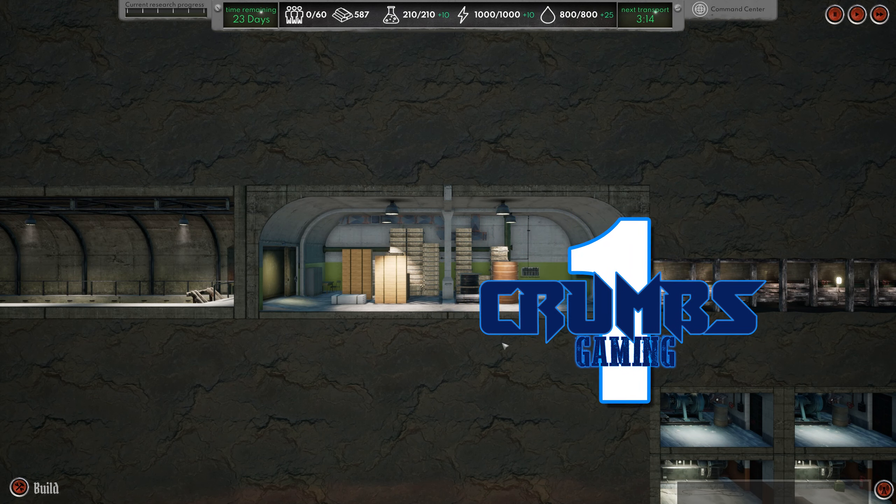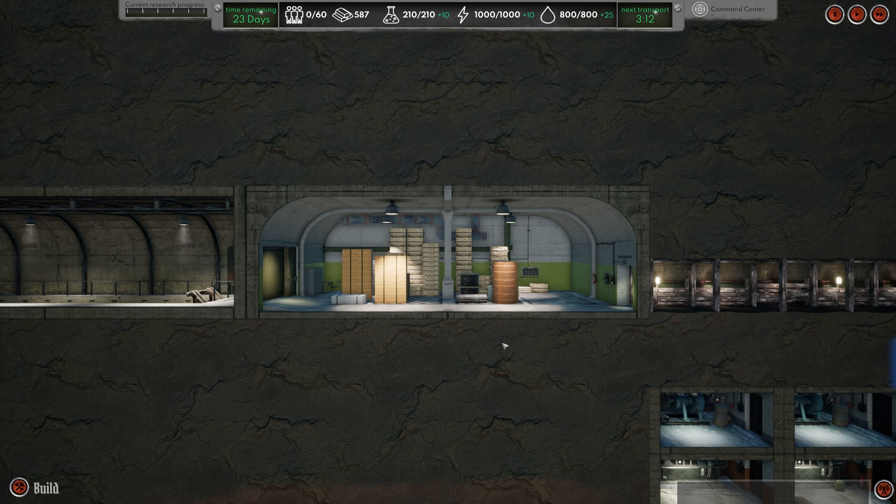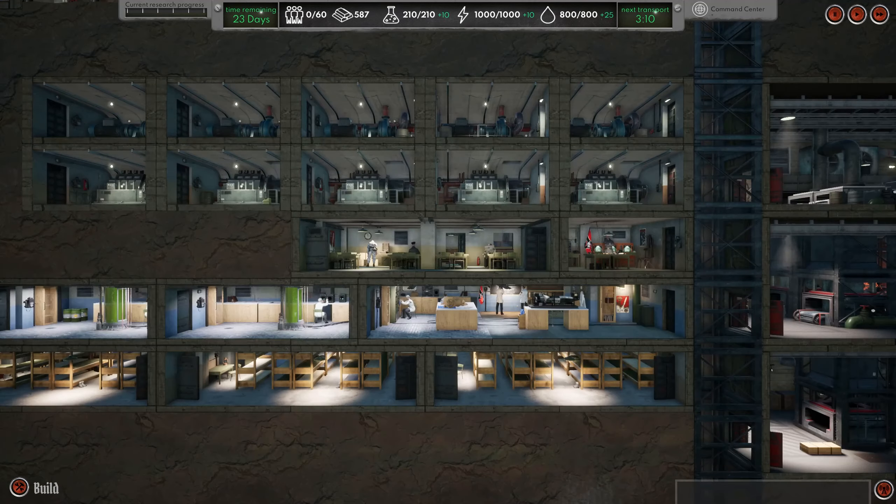Hello everyone, I'm Krams and welcome back to another episode of Project Wunderwaffe.